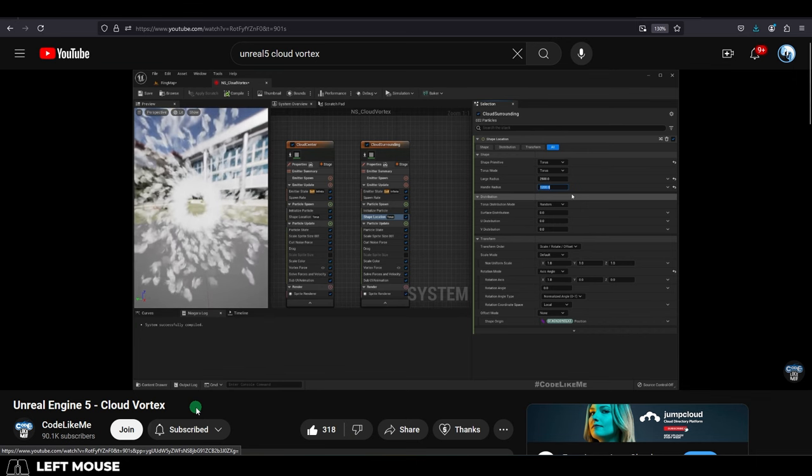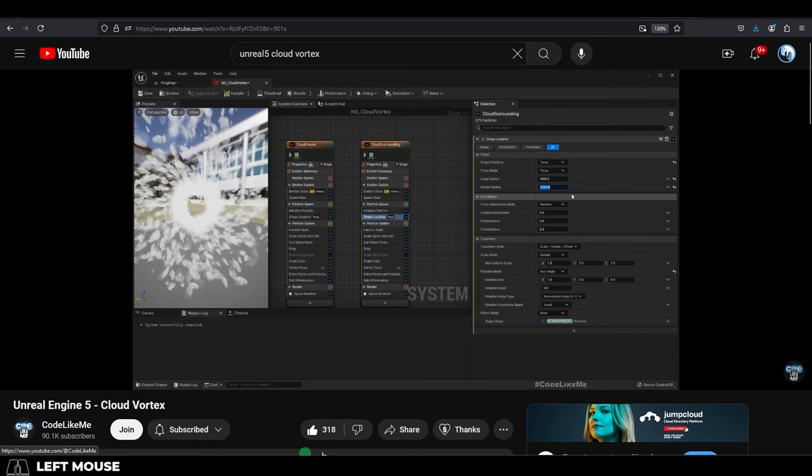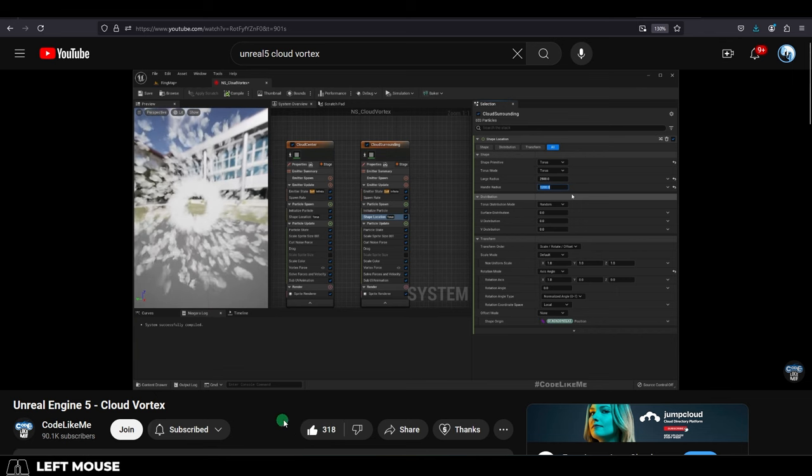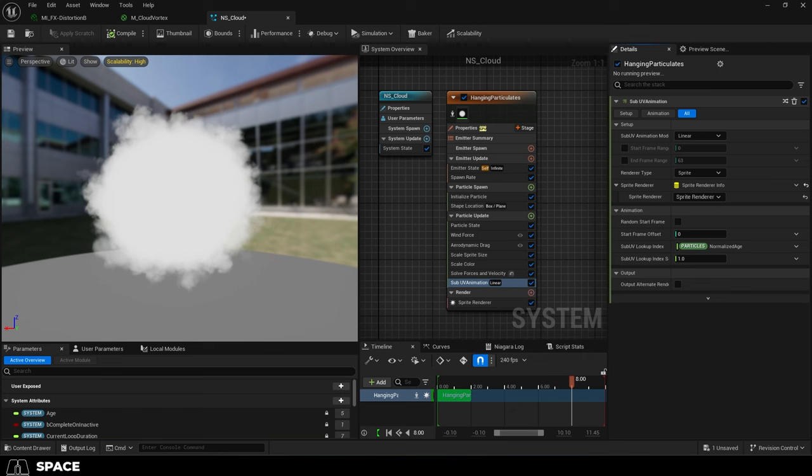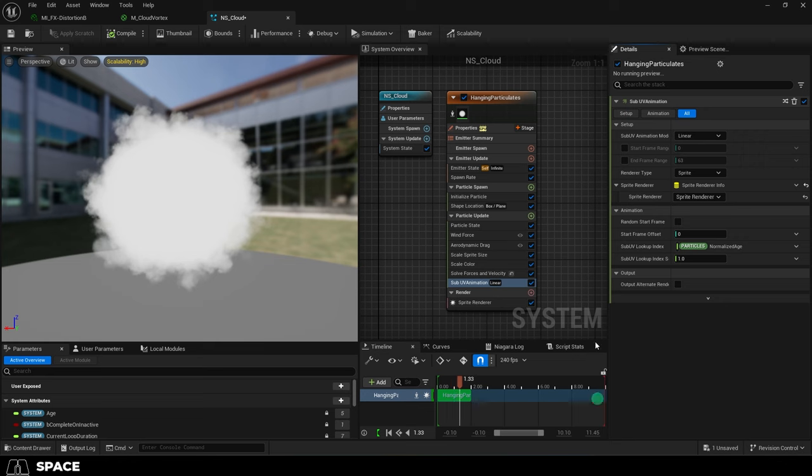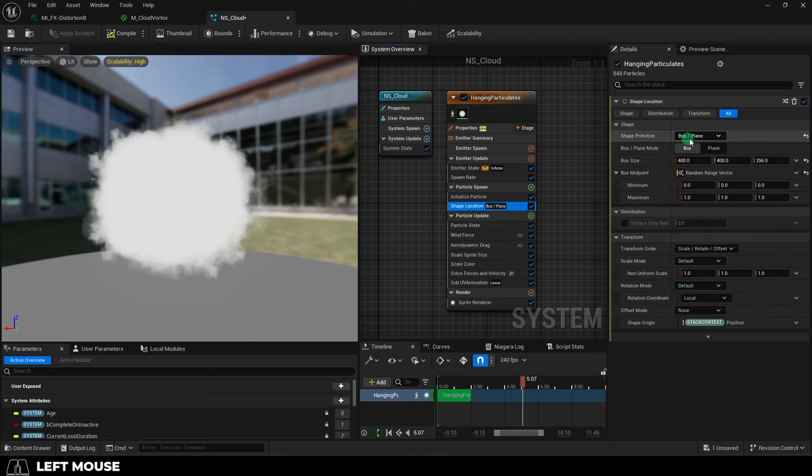Now, this next part is a bit of a bonus, and I learned how to do this from watching Code Like Me, so if you want to see the full tutorial, definitely check him out. But basically, from this point, we can make the clouds look like they're being sucked into a black hole by going to shape location and changing the shape to torus.